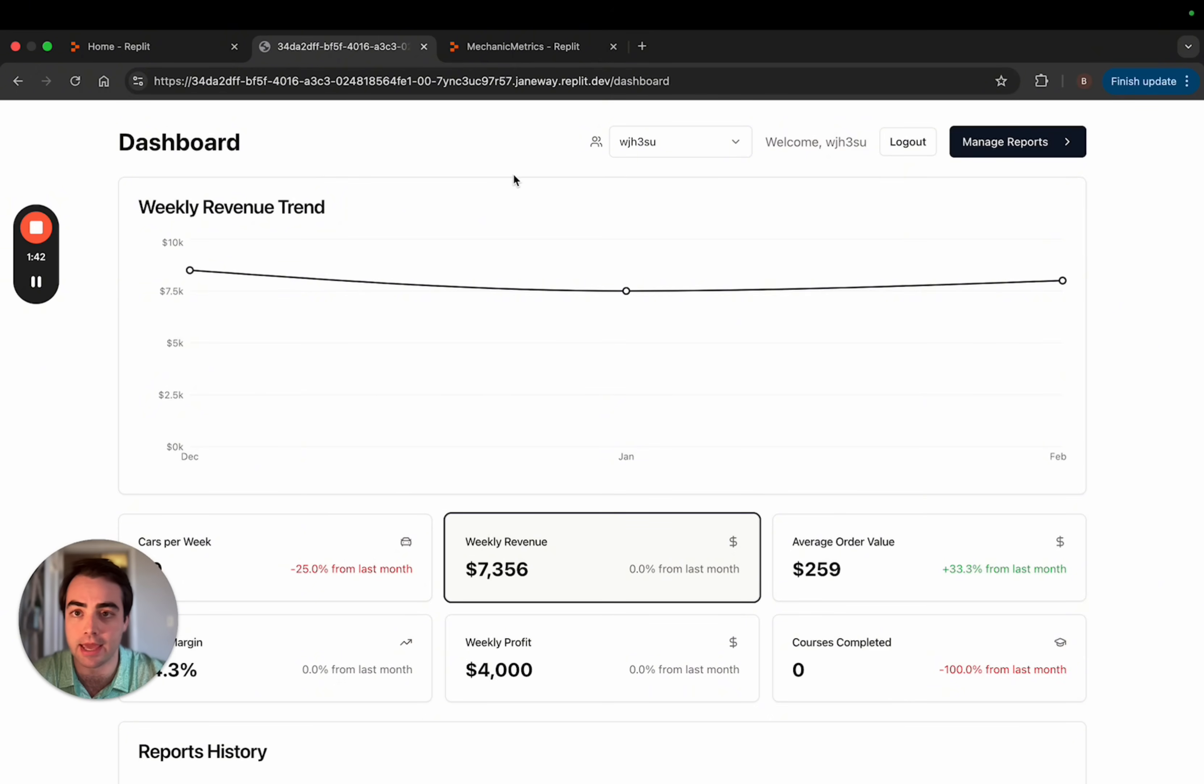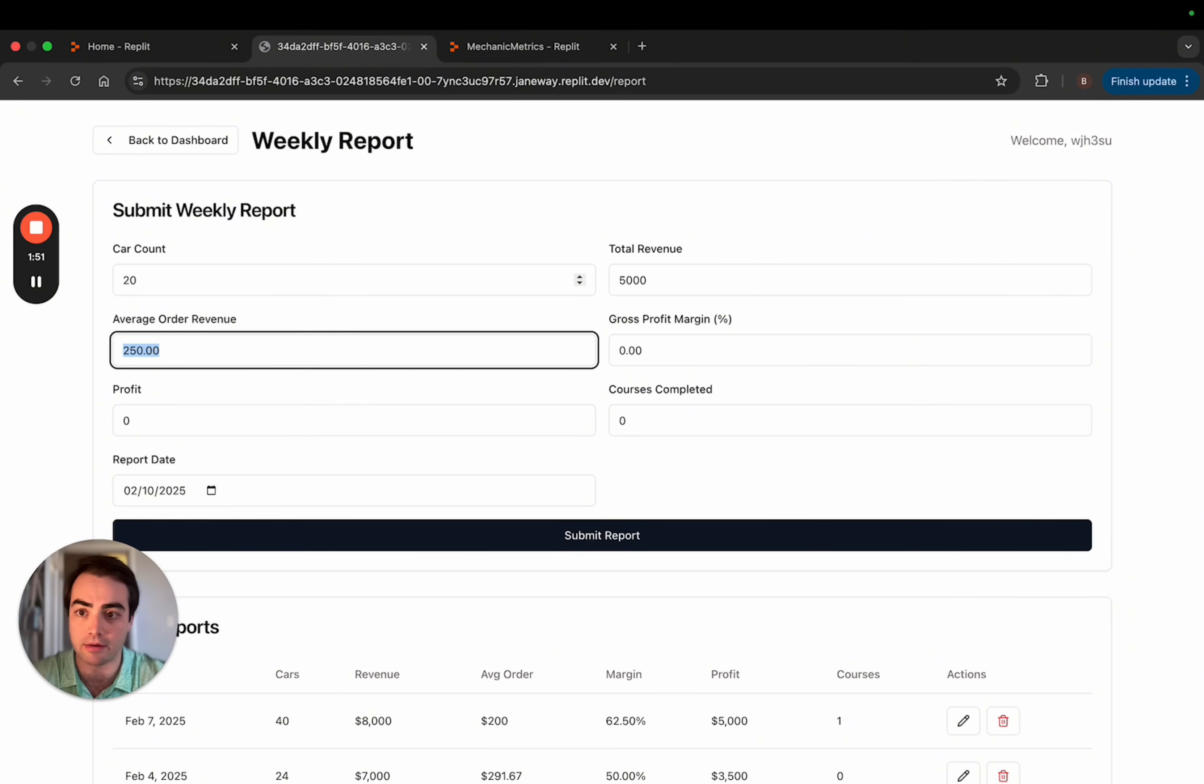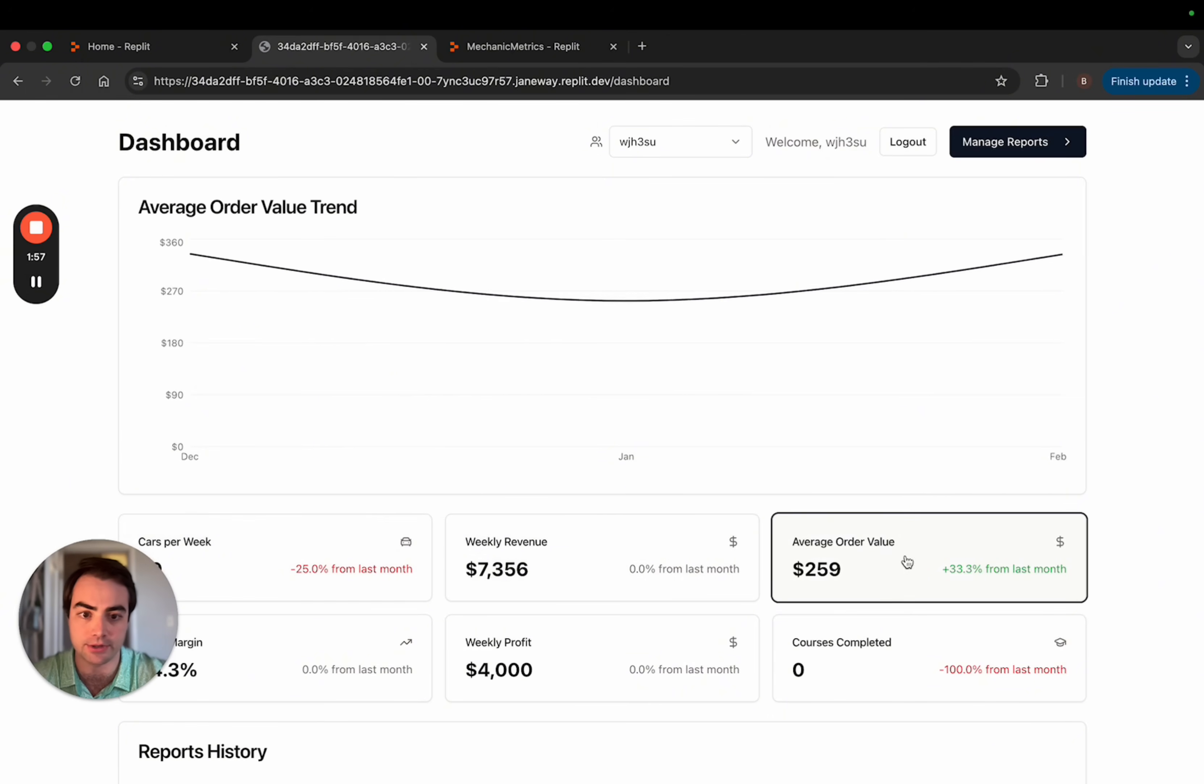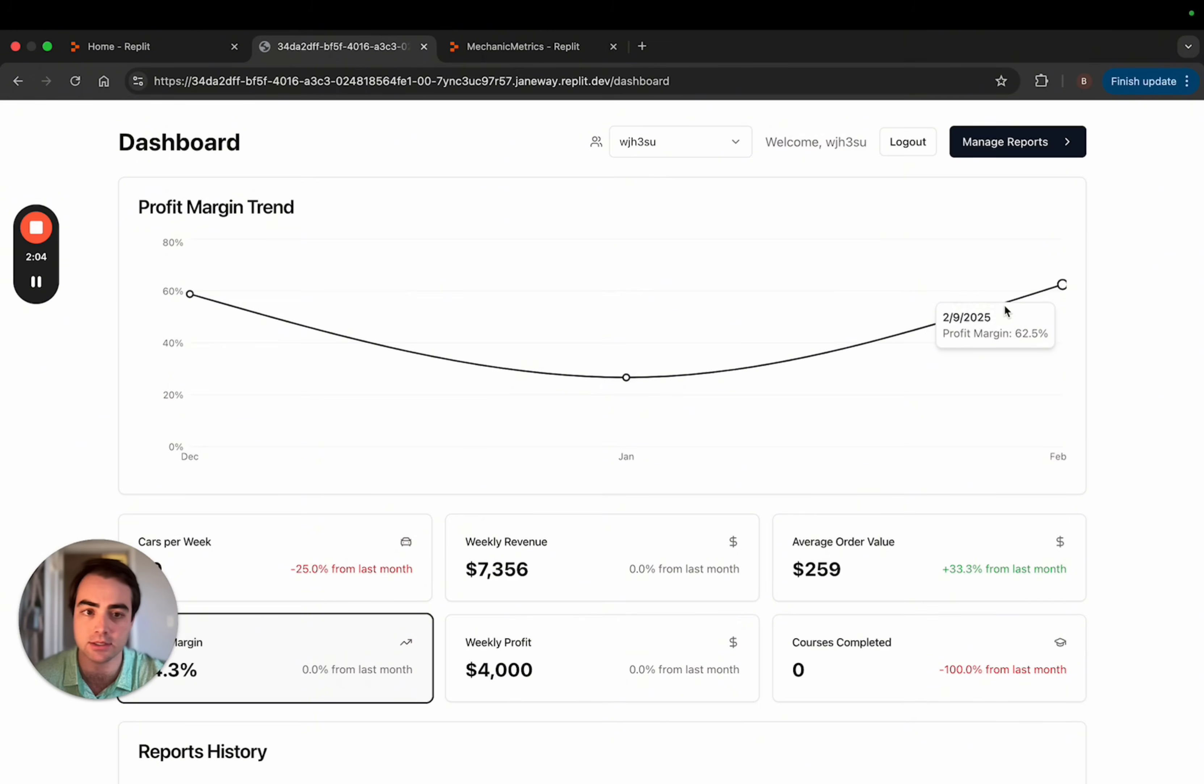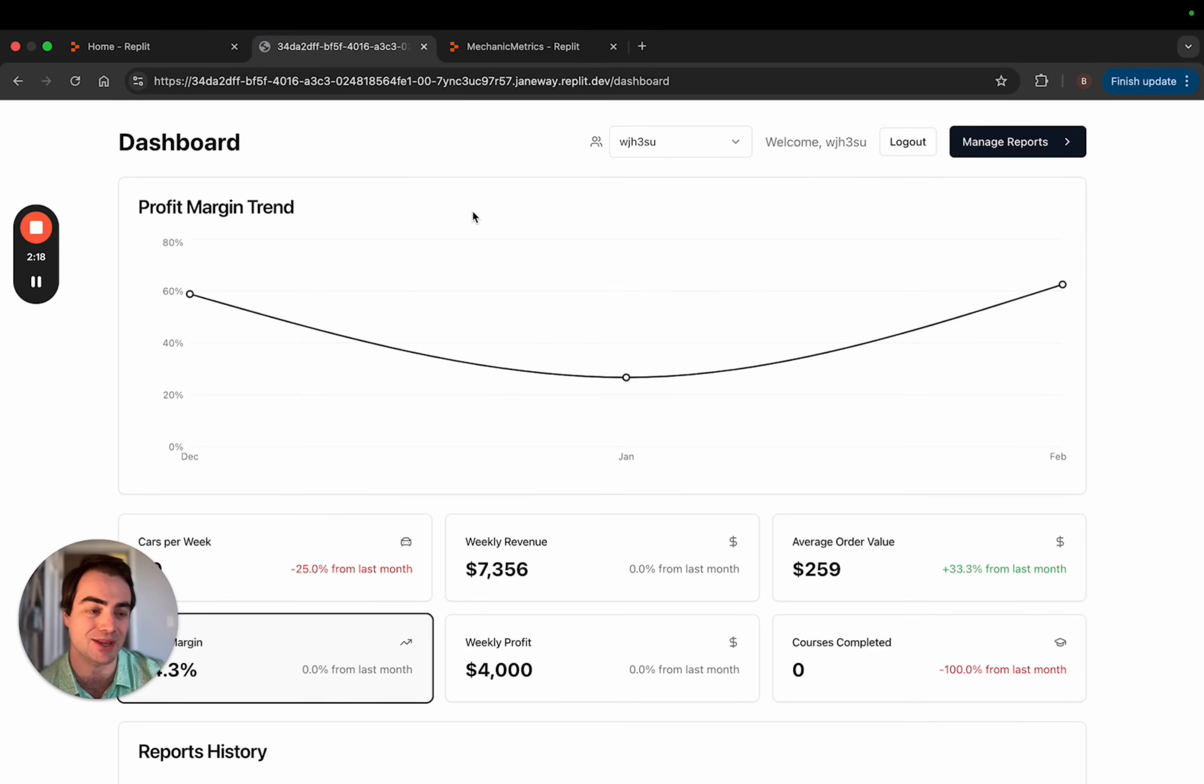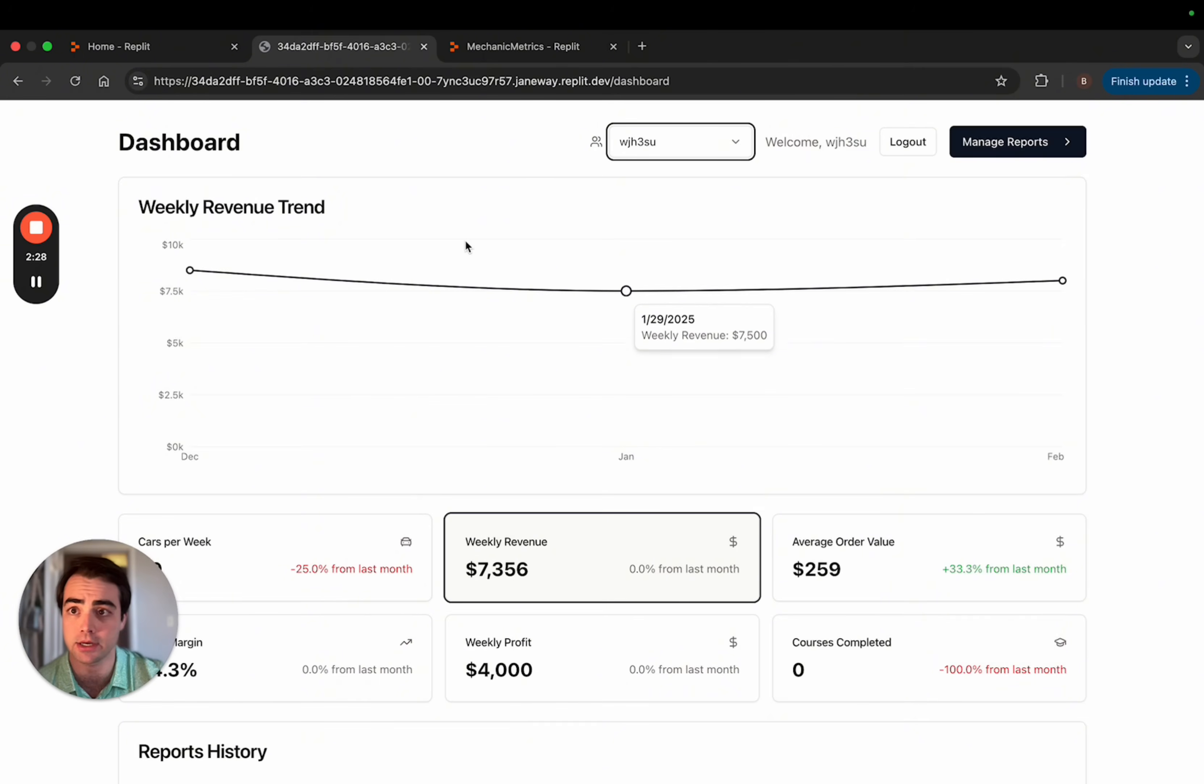So this is the app. It's a KPI tracking app for car techs, mechanics. And what they do is they go in and they can put in how many cars did you work on this week, what was your revenue, and what was your profit. And they would submit that report and they can visualize their data here. It's super simple, but there are hundreds and thousands of business owners in the world who need apps like this and don't want to pay an outrageous amount for some SaaS app that's not catered to them.